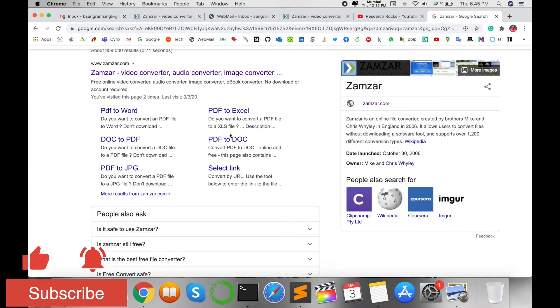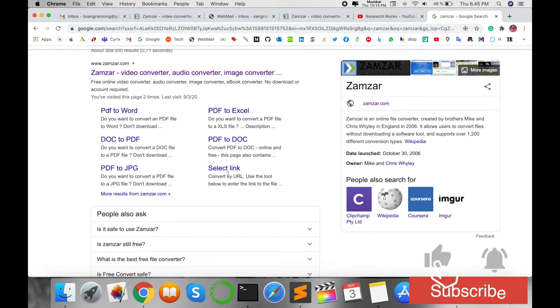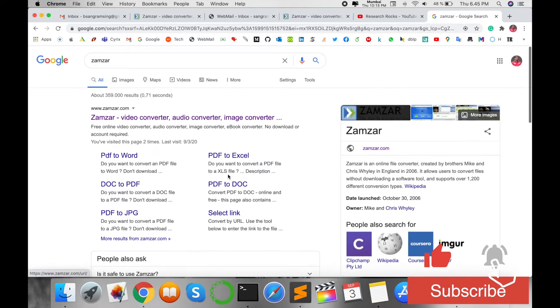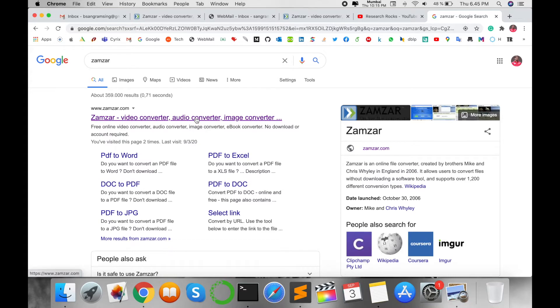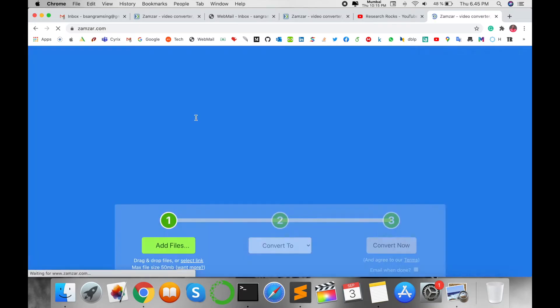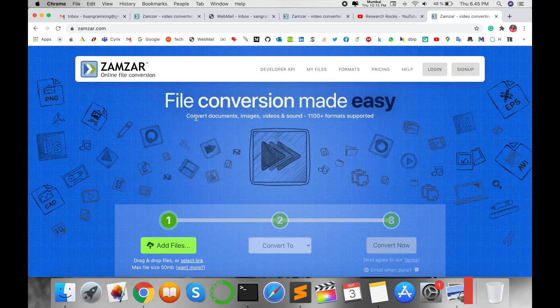On the website directly, you can convert video, convert audio, convert image conversions. Click on this particular website.